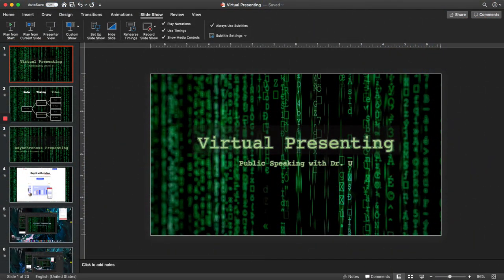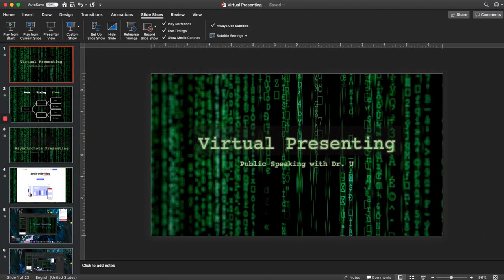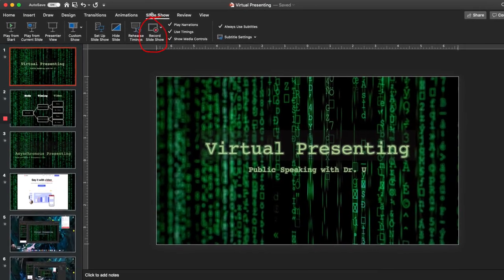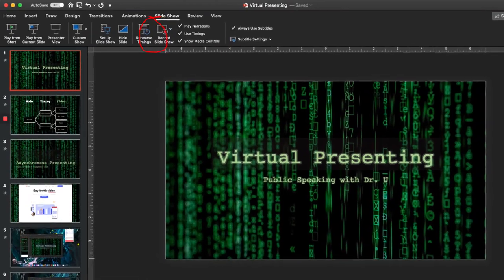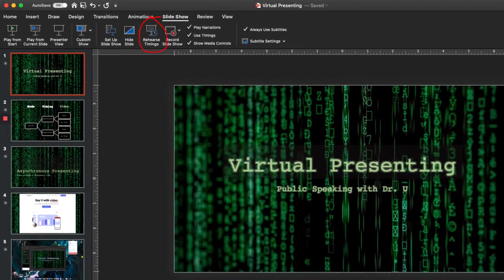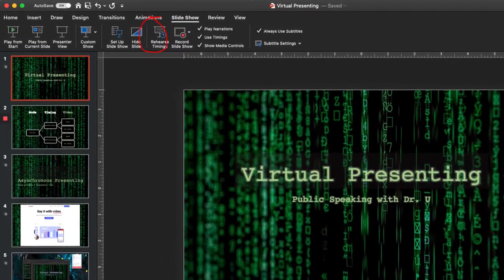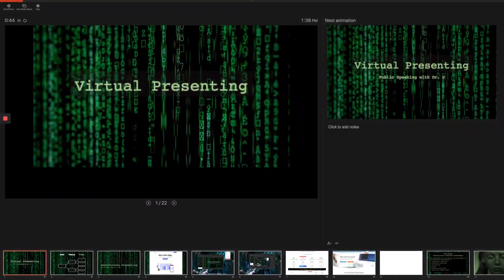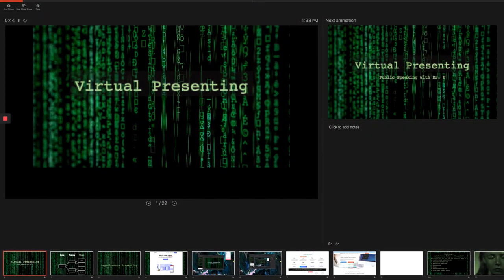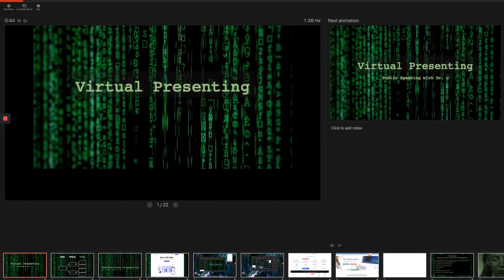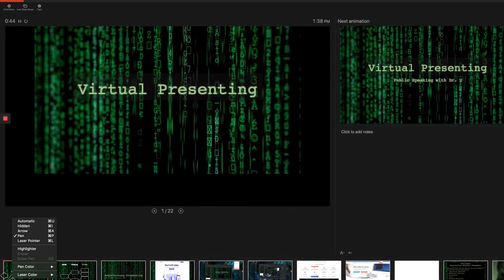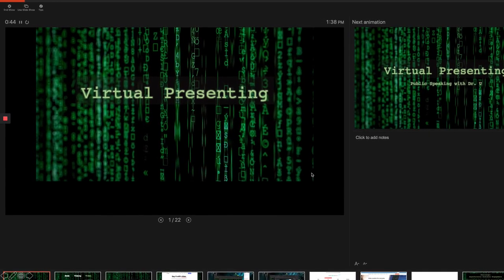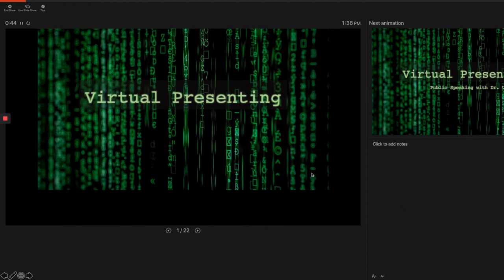Another option is recording directly within PowerPoint. All you do is hit Record Slideshow and you'll be able to record your PowerPoint within its own recording software. When you record, you can still have all the presenter view options and do pretty much everything you'd want to do in a presentation that you could do face-to-face.